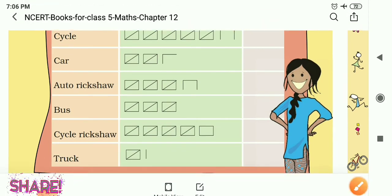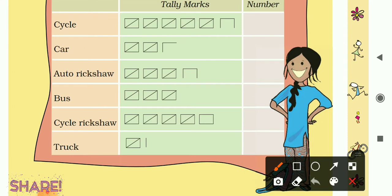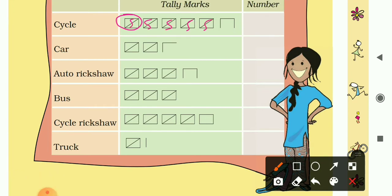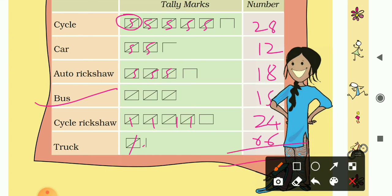Let's find the number of each vehicle. For cycles: 5, 5, 5, 5, and 5 — that is 25 — plus 3 more is 28. For cars: 5 and 5 is 10, plus 2 is 12. For buses: 5, 5, 3 — that is 15. For auto rickshaws: 5, 5, 5, 5 — 20 — plus 4 is 24. For trucks: 5 plus 1 is 6. Adding all — 28, 12, 18, 15, 24, and 6 — the total is 103.